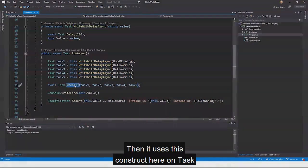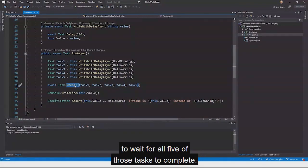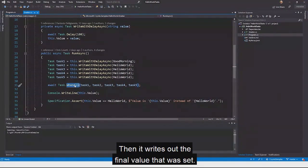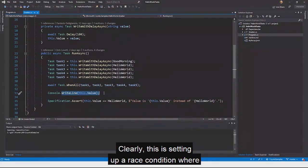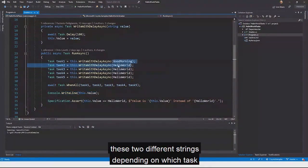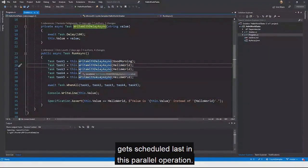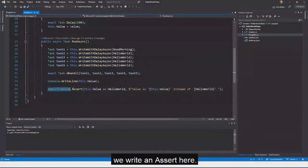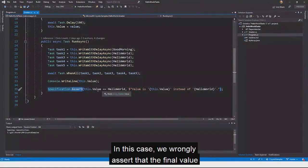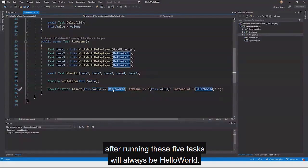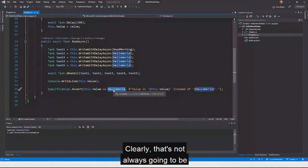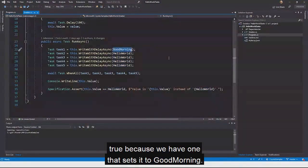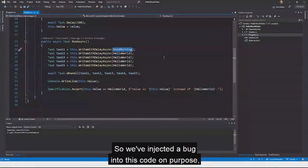Then it uses Task.WhenAll to wait for all five of those tasks to complete, then writes out the final value that was set. Clearly this is setting up a race condition where the value will be randomly set to one of two different strings, depending on which task gets scheduled last in this parallel operation. We wrongly assert that the final value will always be 'Hello World' — but that's not always going to be true because one task sets it to 'Good Morning'. So we've injected a bug into this code on purpose.